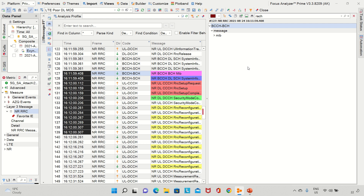Hi guys, many of you have been asking me to show real-life UE traces and UE logs, and to show with a real drive test or post-processing tool how we can analyze them and find information about them. I've gotten hold of some real 5G UE logs and also a very powerful post-processing tool which is the Sandwalls Focus Analyzer. I'll put details about this tool in the description so you can explore it.